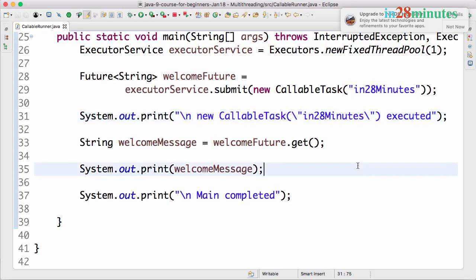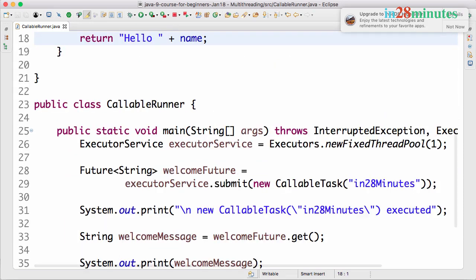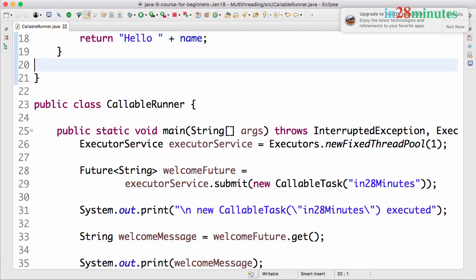Welcome back. In this step let's quickly revise what we have done with the callable task in the previous step and look at how to execute multiple callables and wait for multiple results with the executor service.